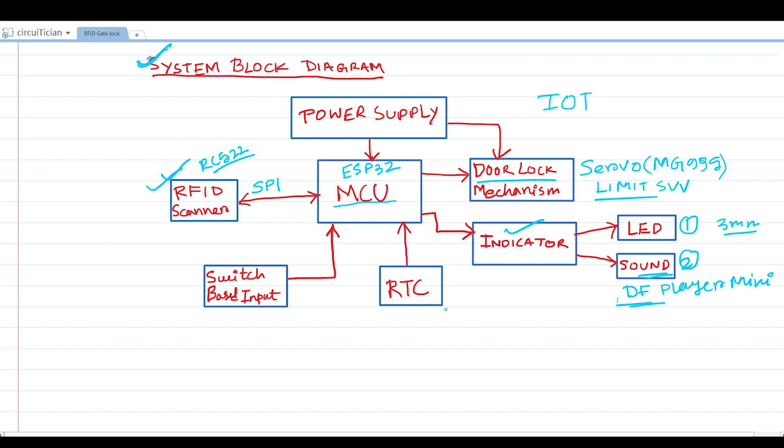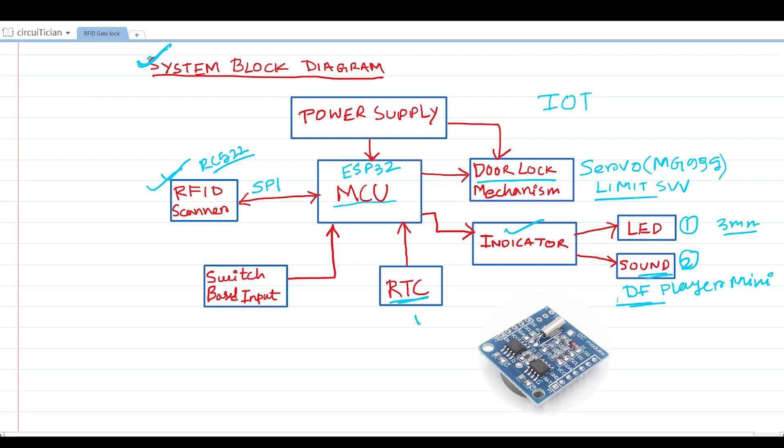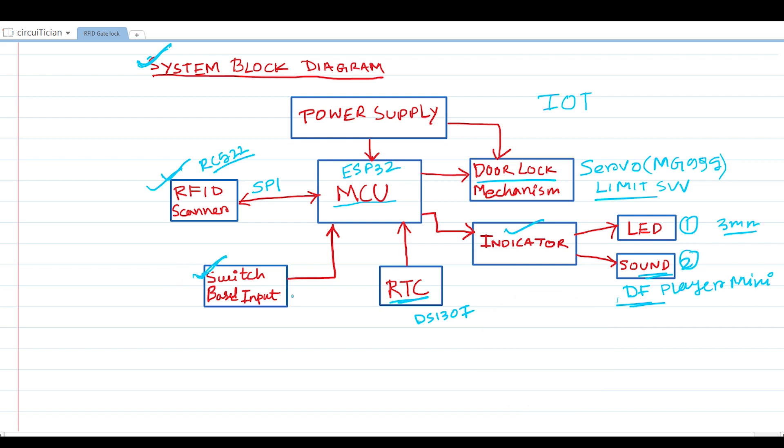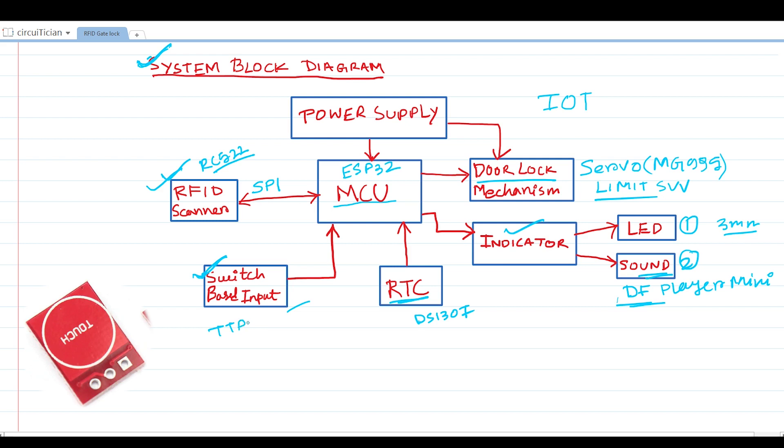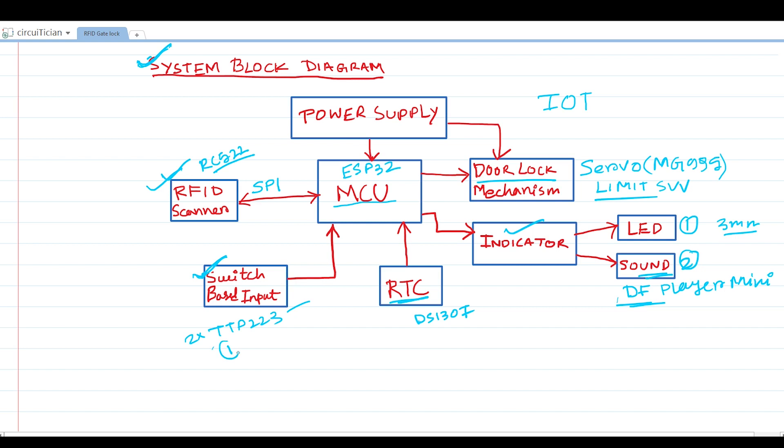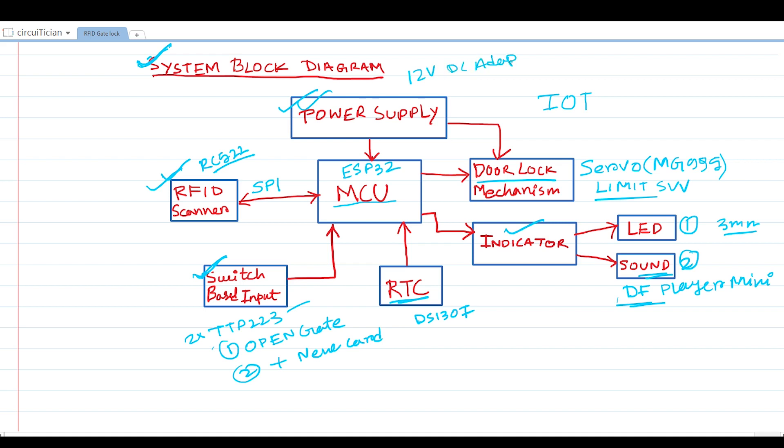For this sound indication system, I am using the DF player mini. I have already made a video about DF player mini, so if you want to know more about it, you can watch that video. Link is given in the description. To keep track of time, we also need an RTC module, so I am using DS1307. Next, we have a switch-based input system. We are using TTP223 touch module sensor as an input switch. By using one of the switches, you can open the gate from the inside, and using another switch, you can add new cards to the system. Finally, we need a power supply to power up the system. I am using a 12V DC adapter, and then I am converting this 12V into 5V and 3.3V to distribute into the circuit.